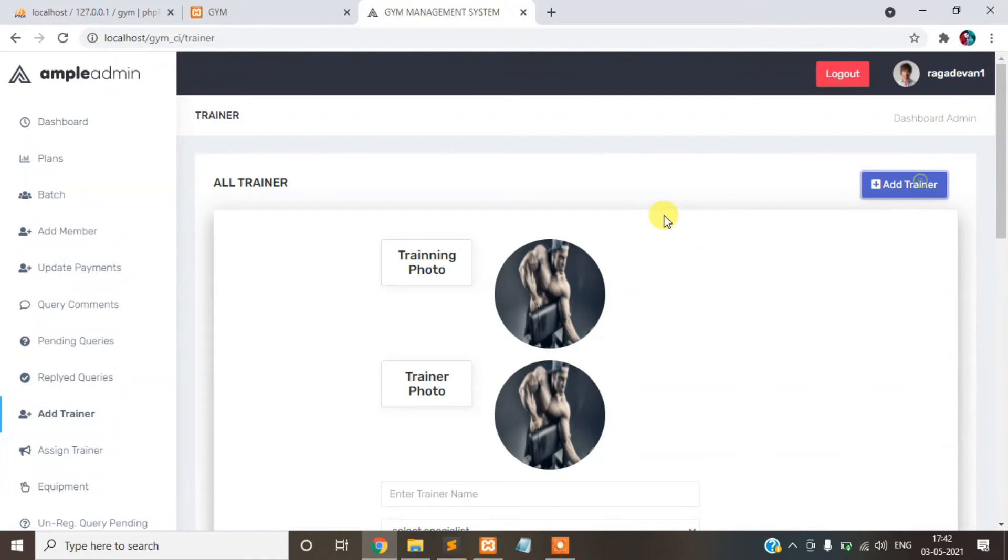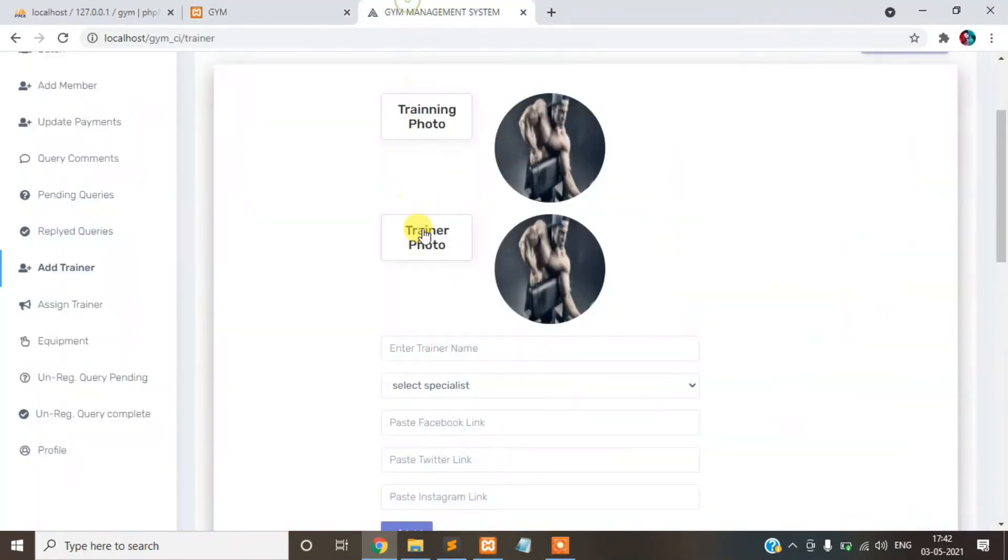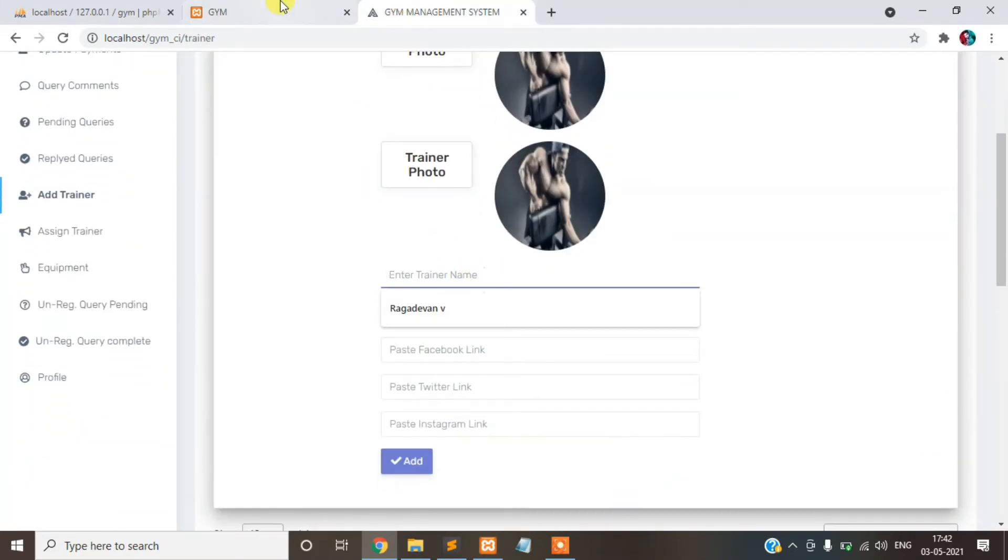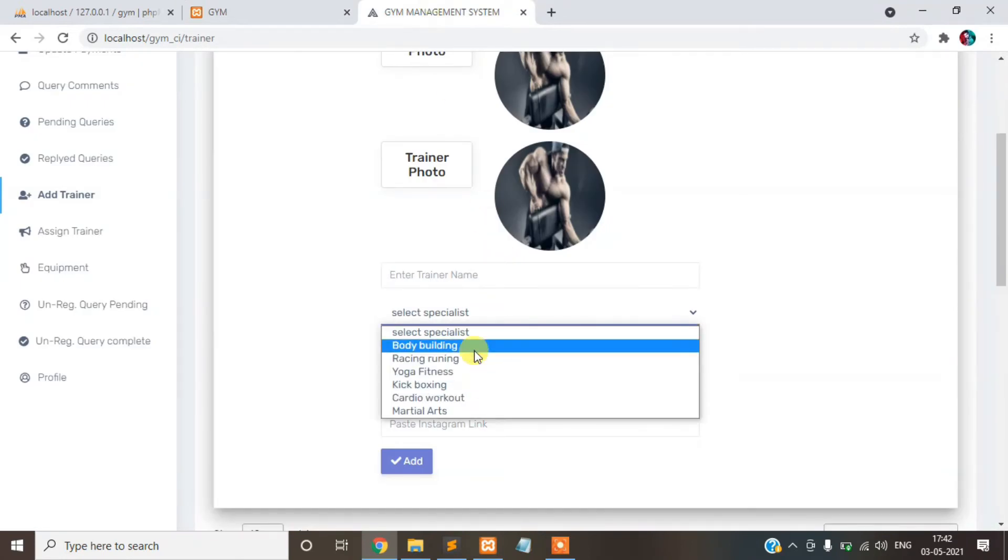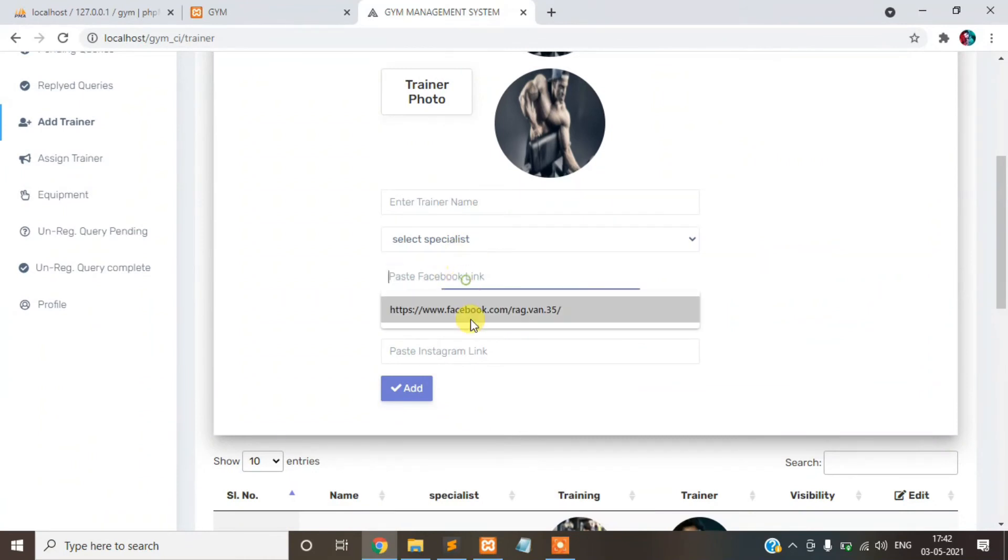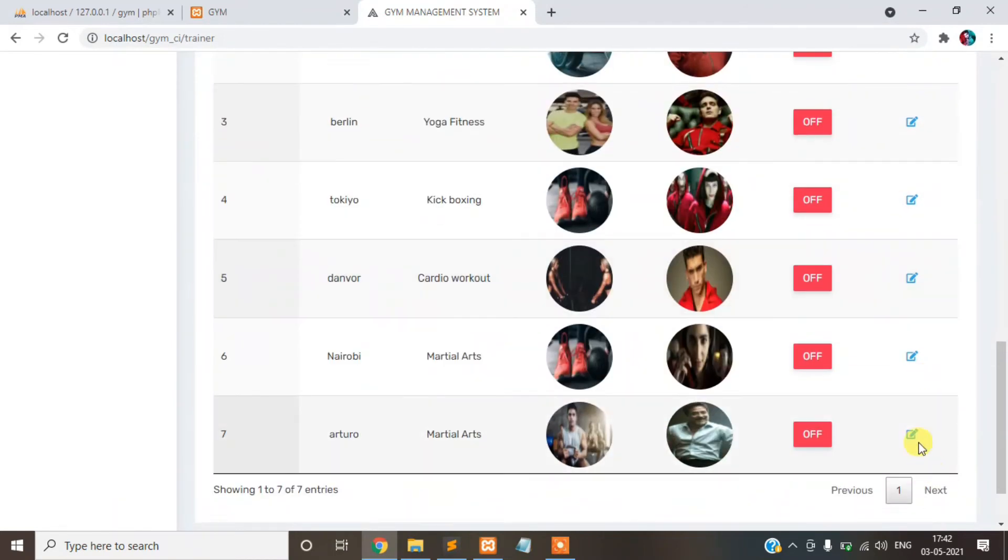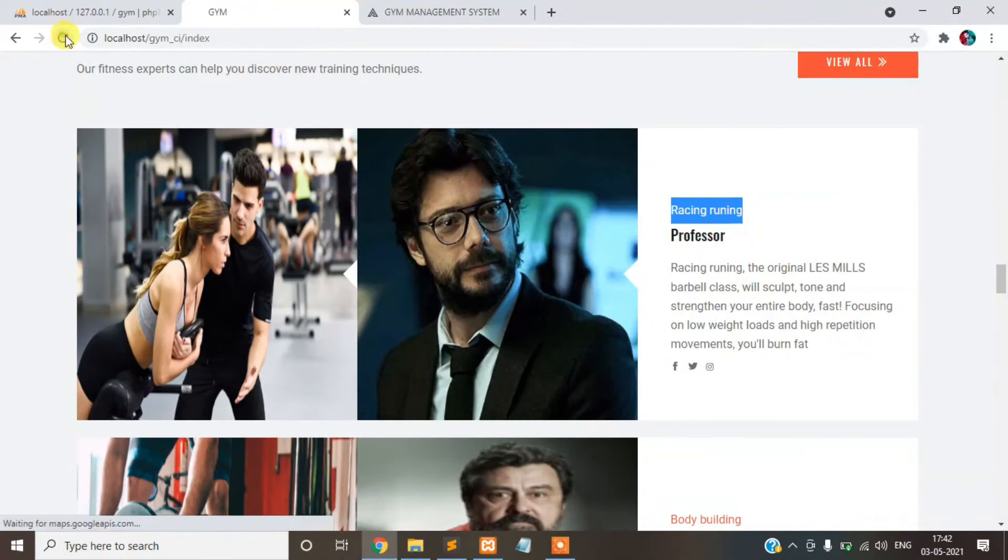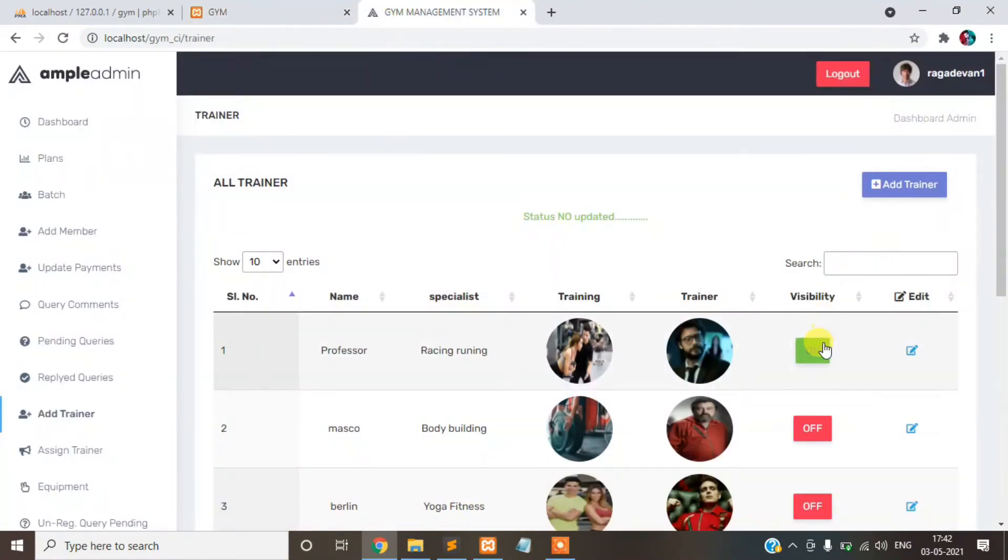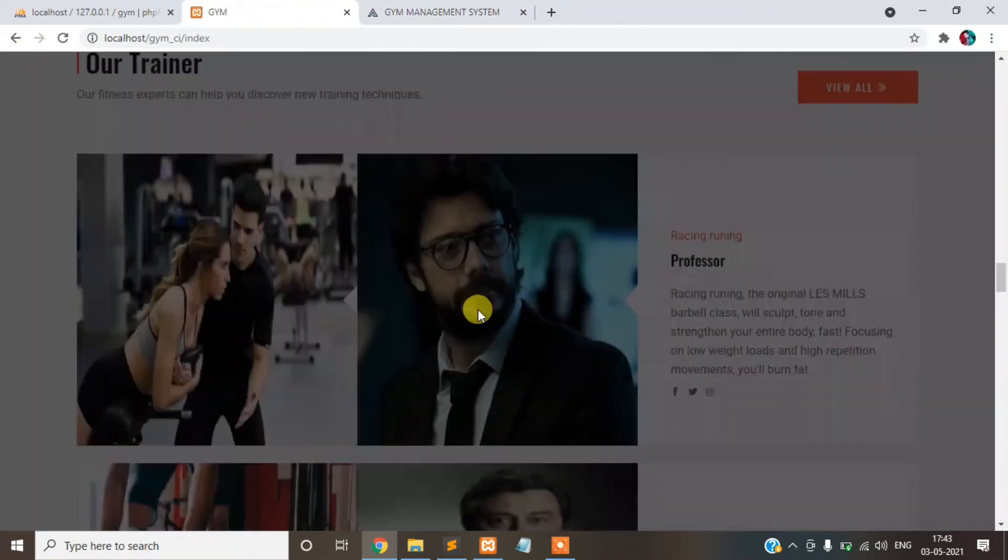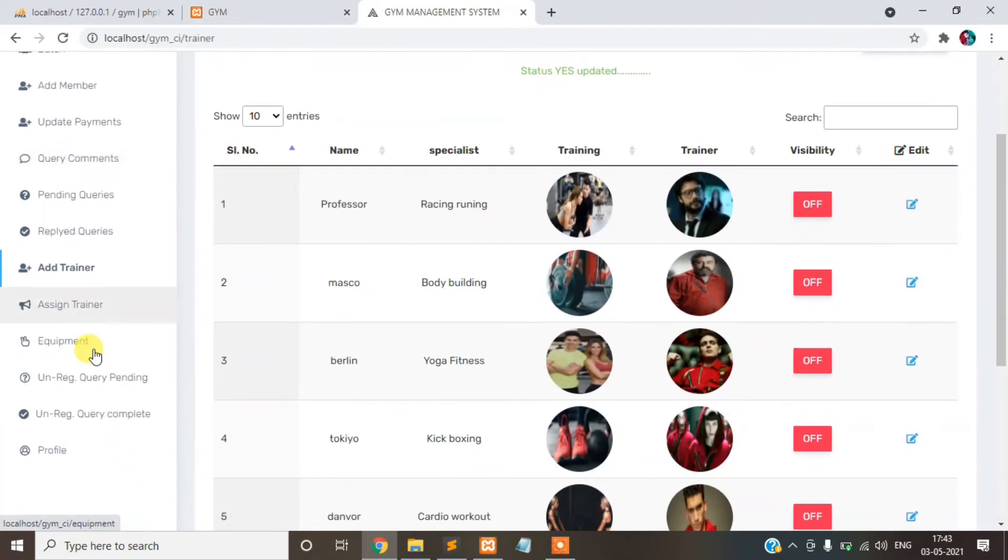Trainer simply add training photo like this, trainer photo like this. This is our trainer name, it will be shown here. This is the specialist type, shown here. This is your social media pages and trainers. You can also edit. Once you turn off, you cannot show in your home page. Once you turn on, show in your home page. You can also turn off the trainer details in our website dynamically.